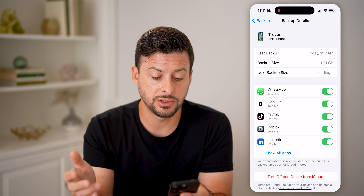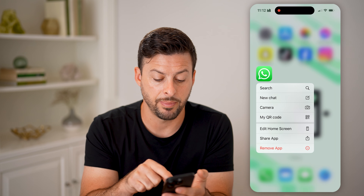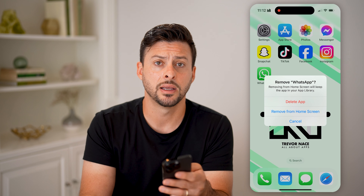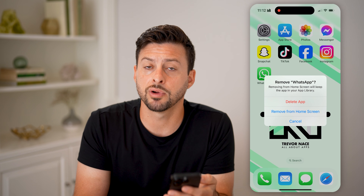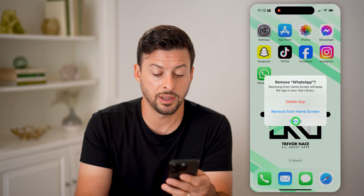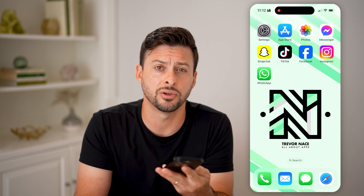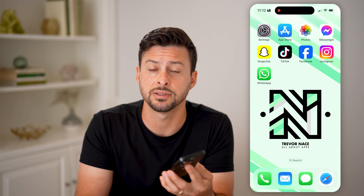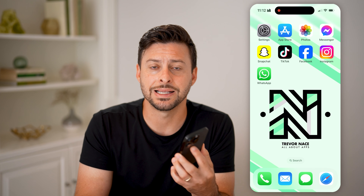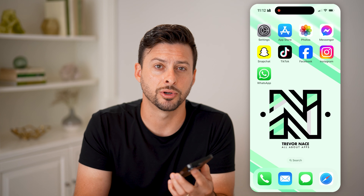All you need to do is tap and hold on the WhatsApp app, hit remove app and then delete it. Then reinstall it and bring up everything — all your messages, conversations, videos, chats — all that stuff from your backup, and it will show that deleted or unsent message from the other person.